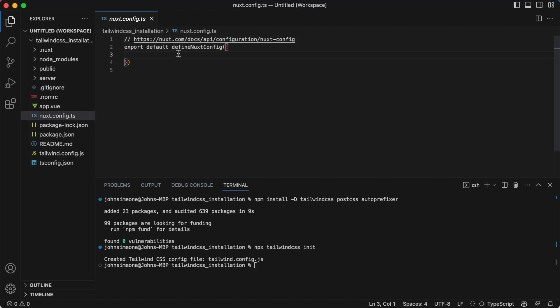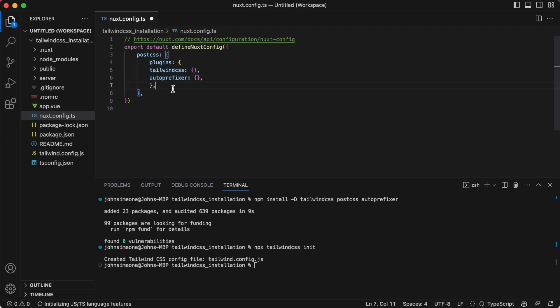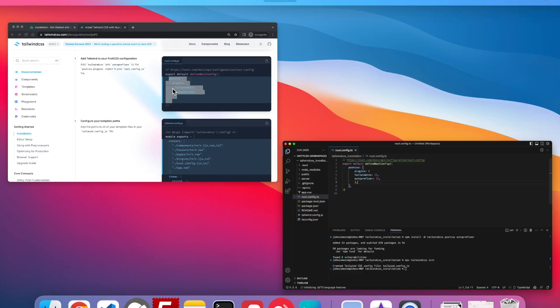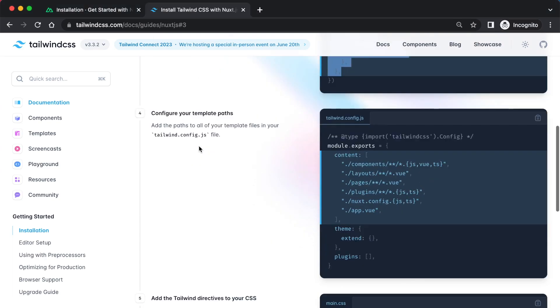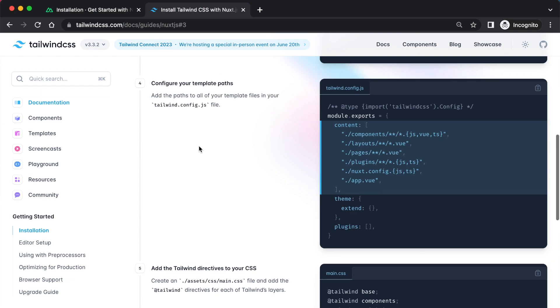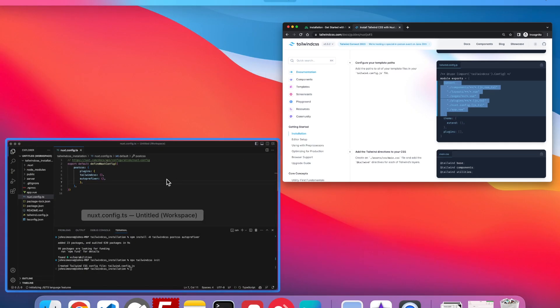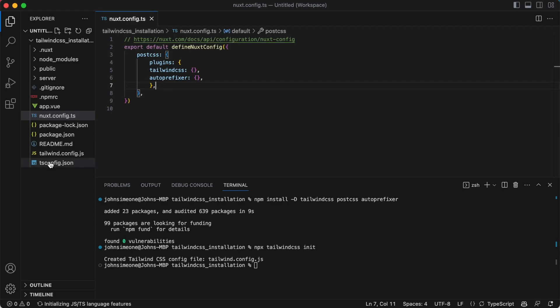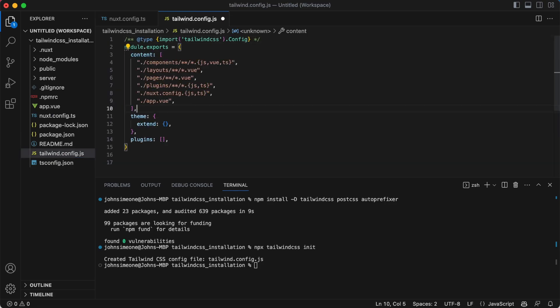Configure your template paths. So go in and paste that in tailwind.config.js. Get rid of that, paste over it.